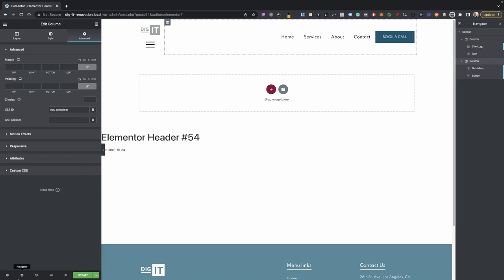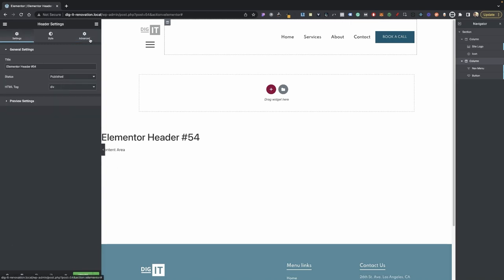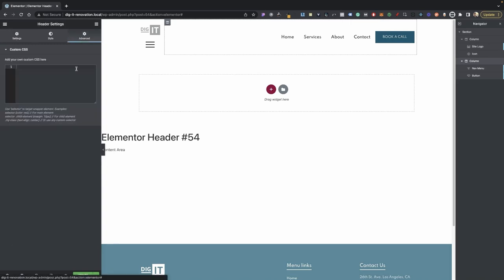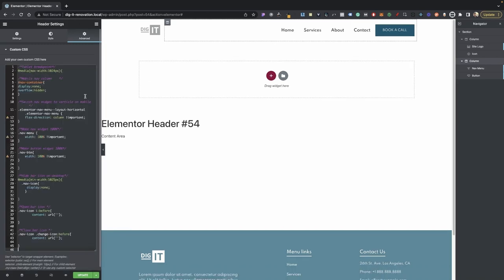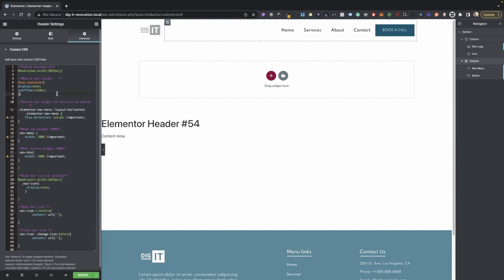Now we just need to add our CSS. Go into your settings, then go into Advanced, and you can drop your CSS in here. You can also drop this CSS in the Customizer, or if you have code snippets you can drop it in there as well. Paste your CSS and there you have it. As you can tell, it's going to go ahead and hide our nav icon — that's exactly what we want. I'll go over the CSS code towards the end of the video.